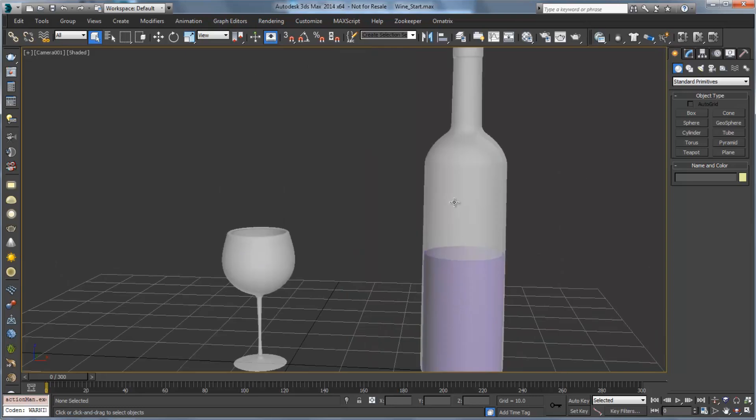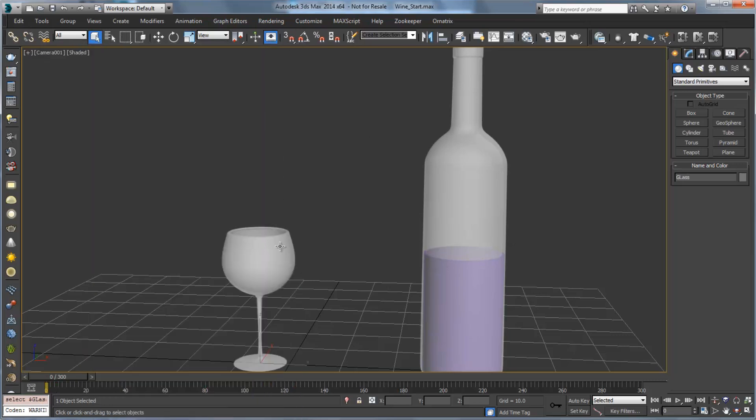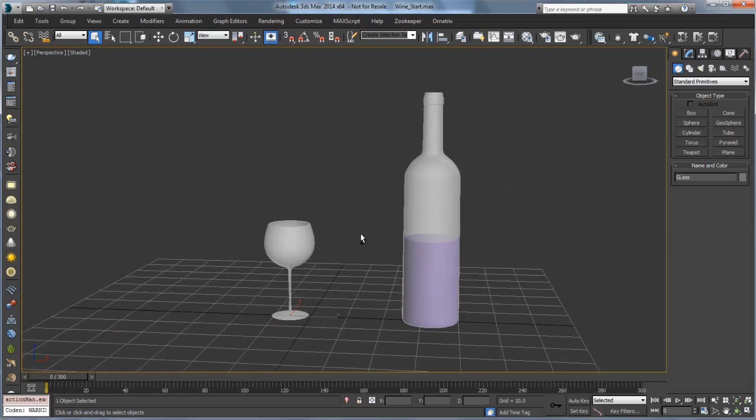Right now in this scene we have three objects. We have our bottle object, we have an object that is going to contain the wine, so the wine emitter object which is the cylinder inside the bottle, and we have our wine glass. I'm just going to switch into the perspective view and zoom out a little bit.